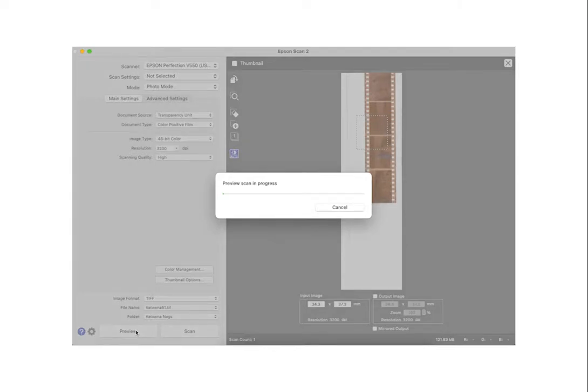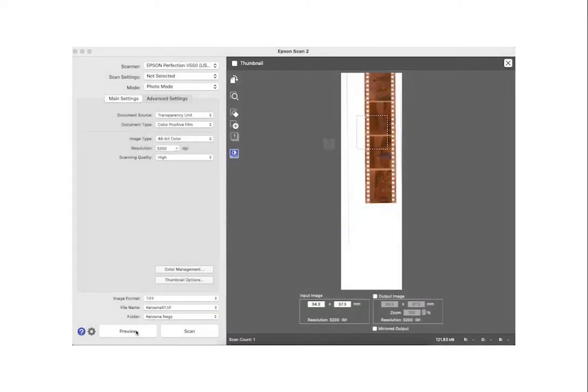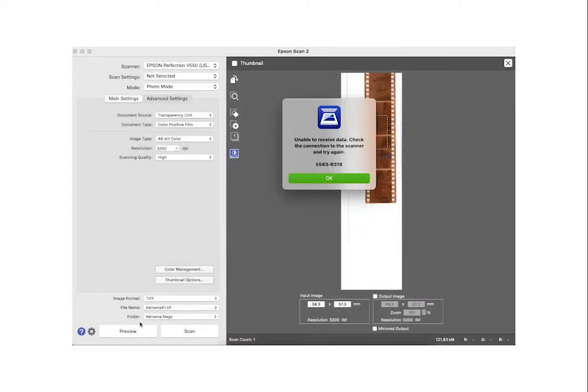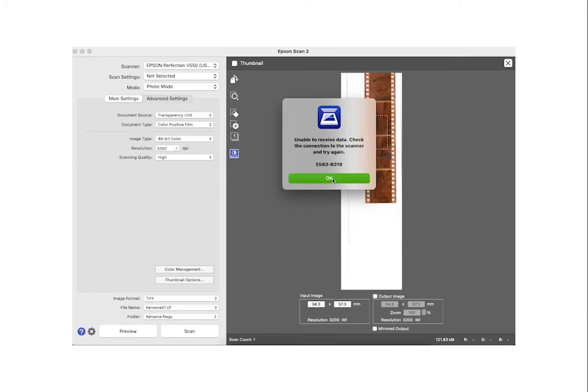If you have stumbled onto this video, it means that you are having a difficult time connecting your Epson scanner to your computer. Maybe you've done this before but it's not working now. You're getting hit with this error message and it's extremely frustrating. Today I'm going to show you how to solve your problems with ease.